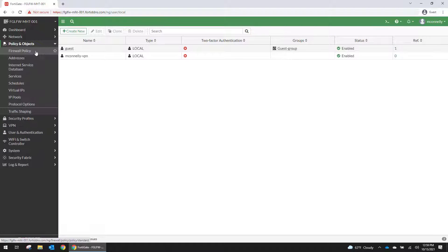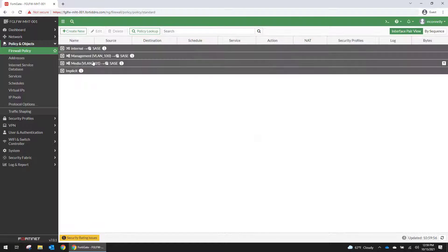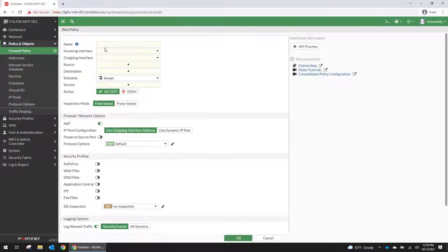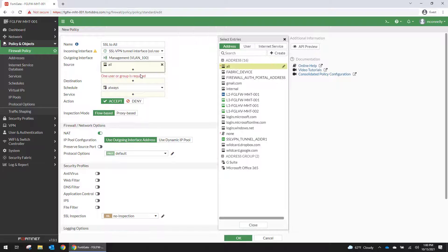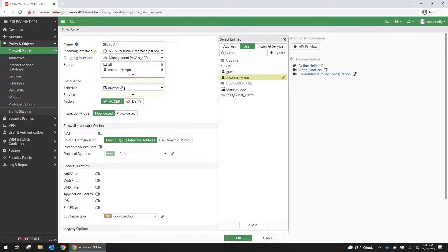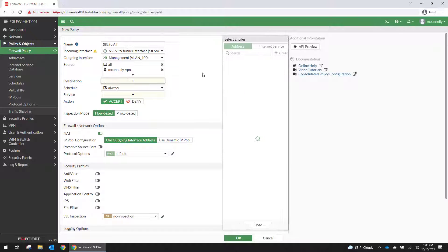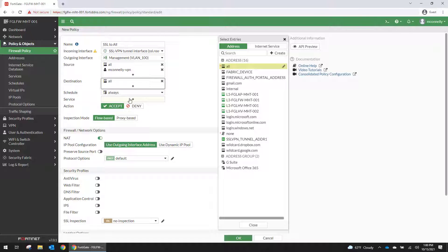And then we need to go into our policy table. And I'm just going to create a basic policy that lets me get to everything until I manage it properly, until I get the management set up properly. And then I'm going to bind the user account that I just created to the source with all destination.